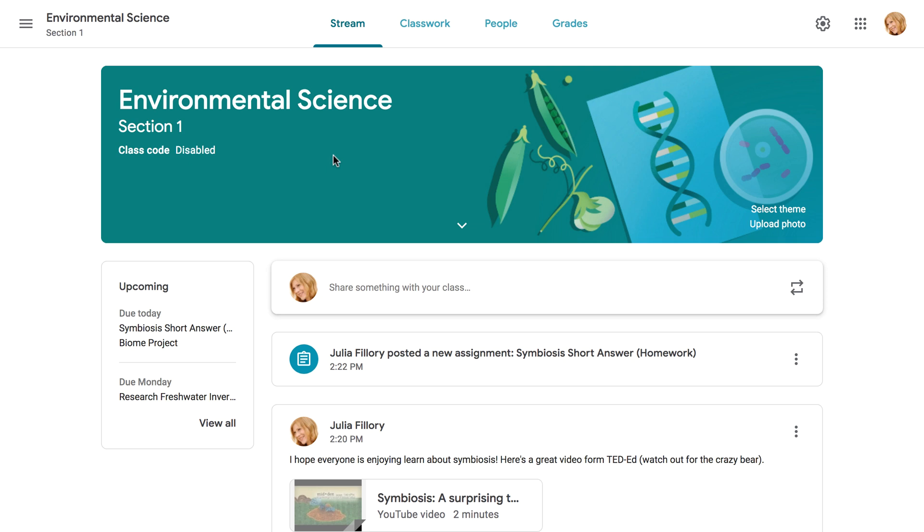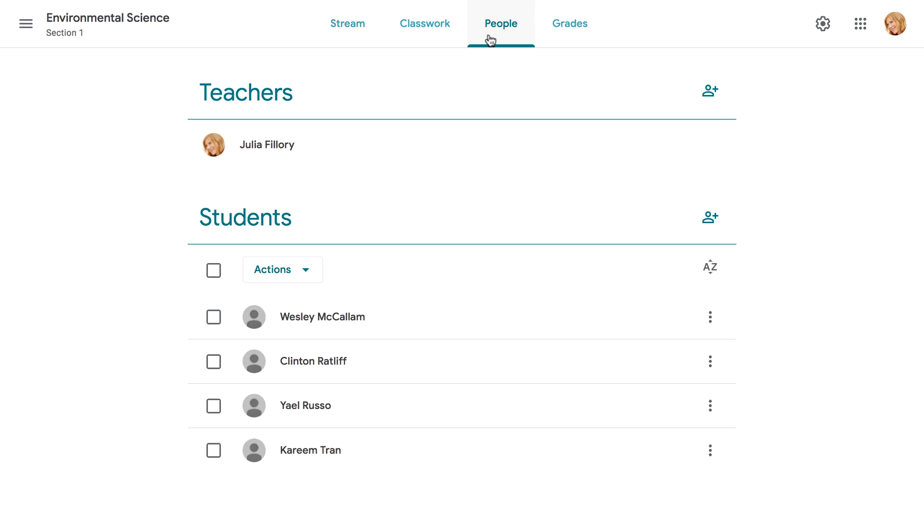Google Classroom makes it easy to email your students, whether it's a message to the entire class or to one student in particular. To get started, you'll want to navigate to the People tab. There are several different options here, depending on who you want to contact and how. Let's take a look at some of the most common examples.